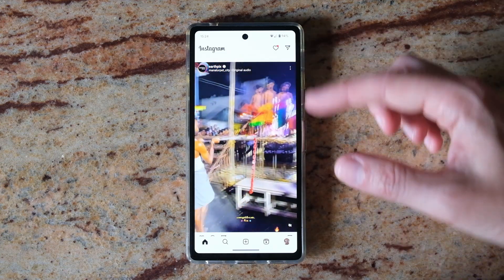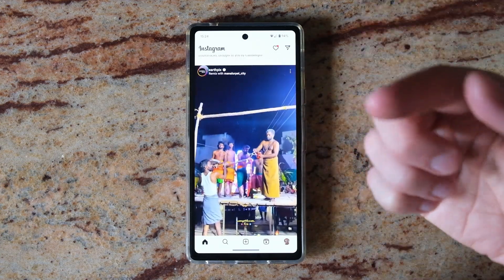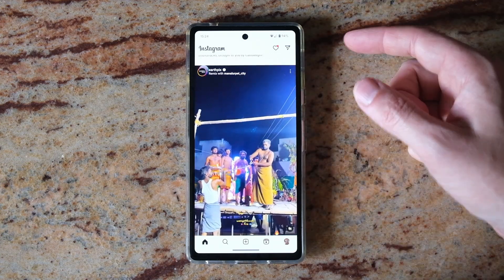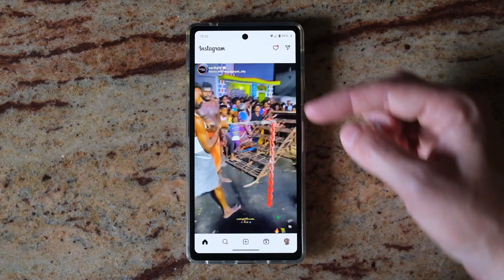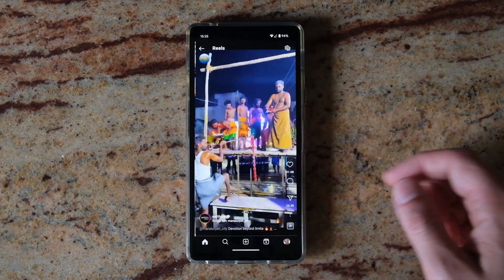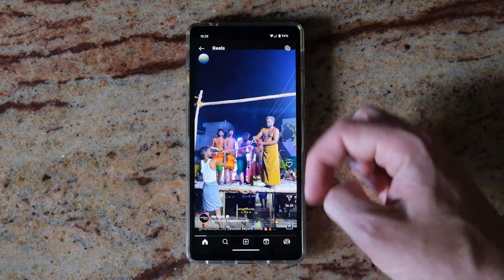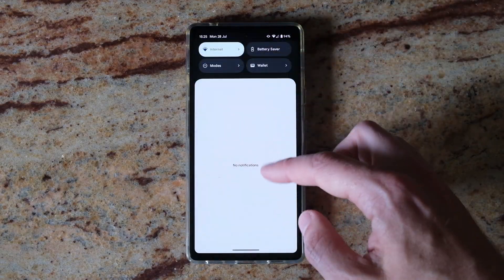There is one quick and simple way to save videos from Instagram to your phone's gallery. On Android, just find the video that you want to save on Instagram, open up to full screen, then drag down from the top.